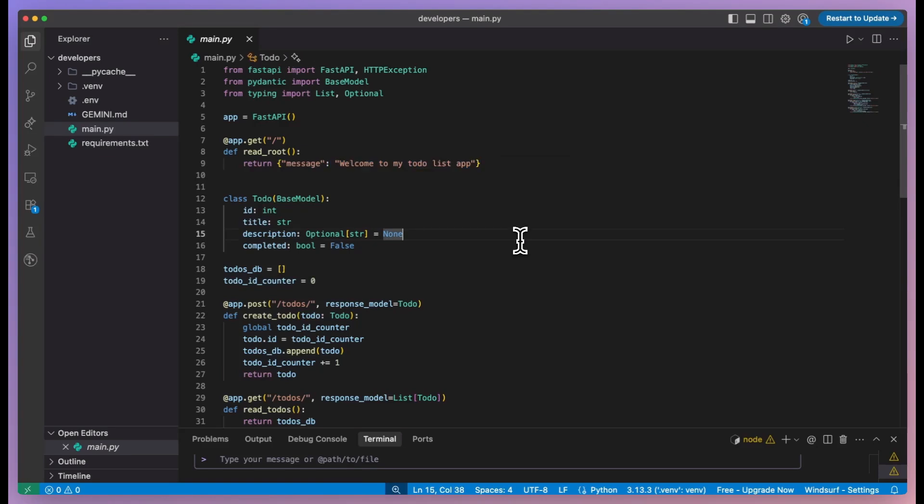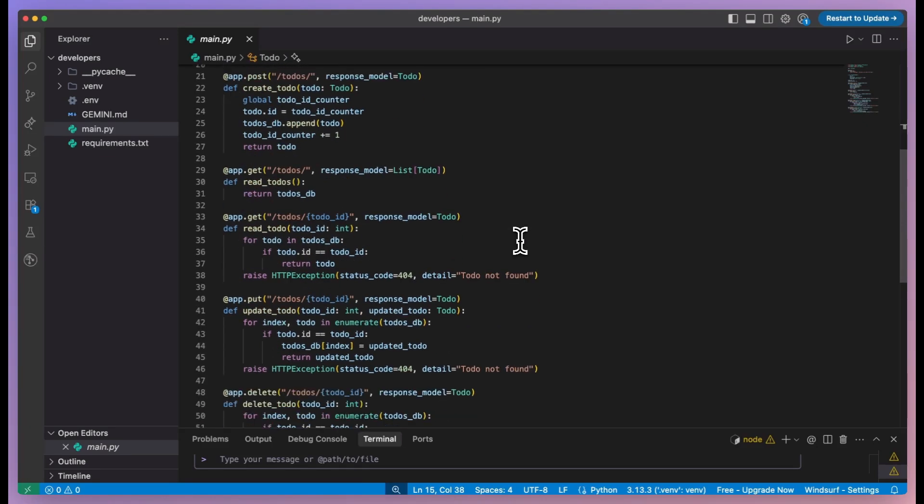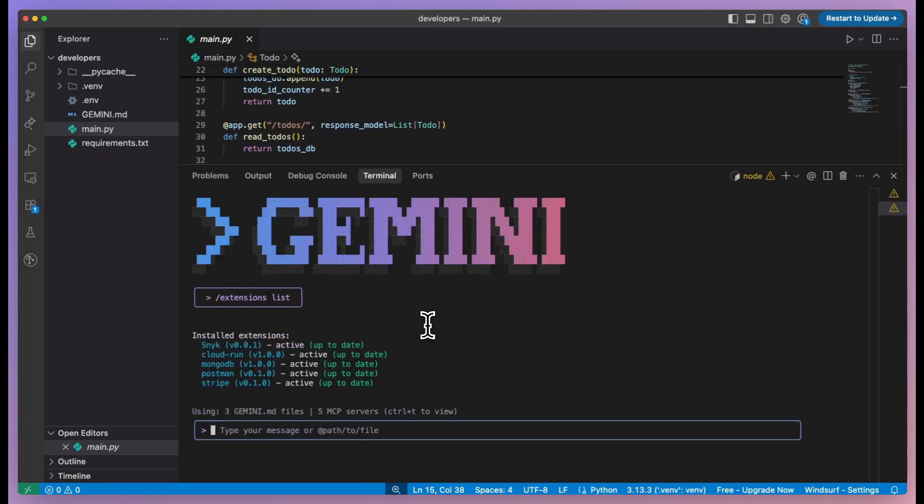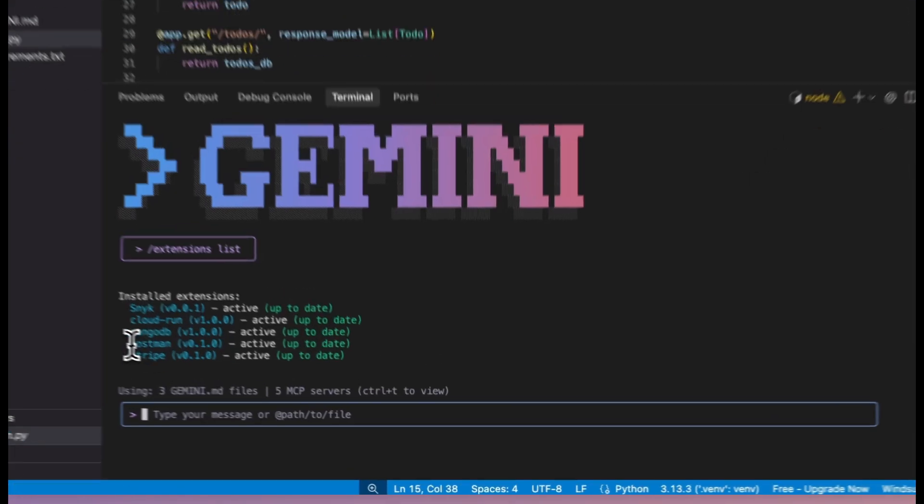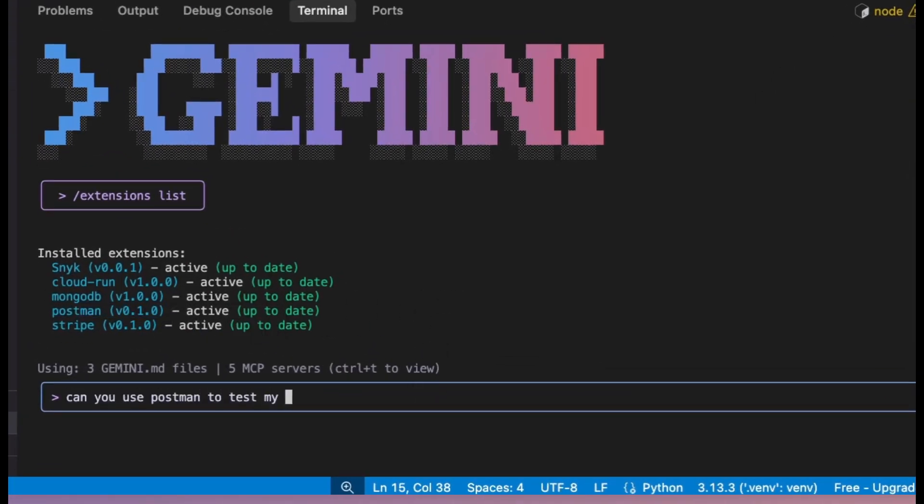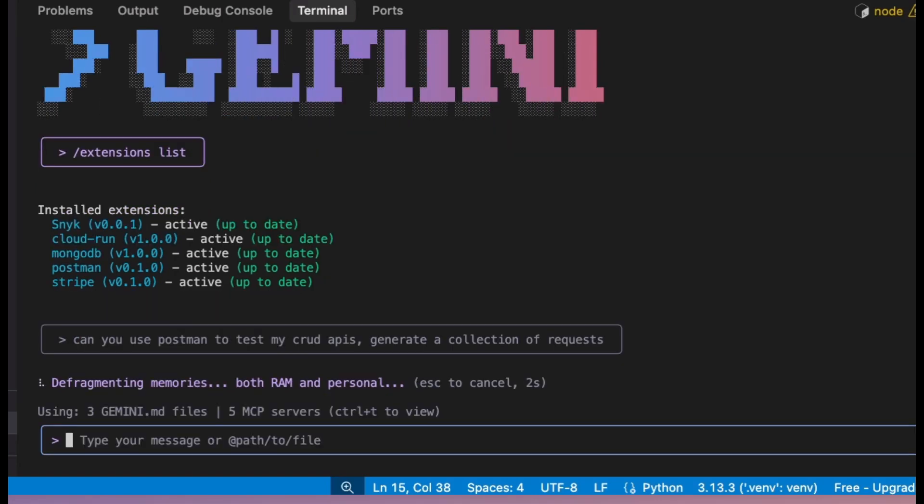You ask the CLI to generate the flows, you test them, you iterate, you ship. Now let me address something people always ask: is this going to replace developers? No. Here's why.